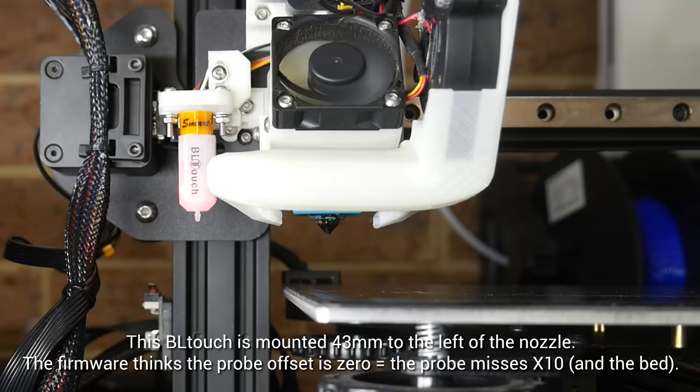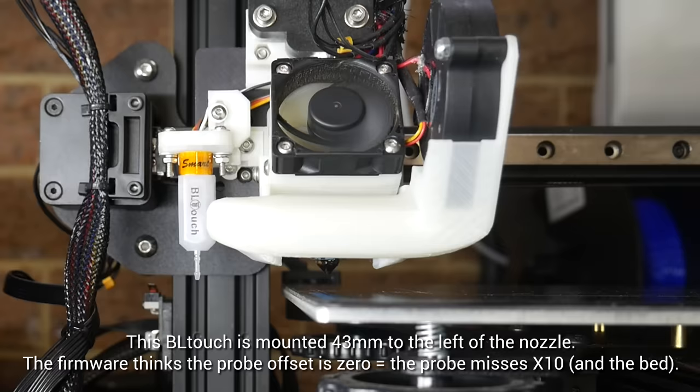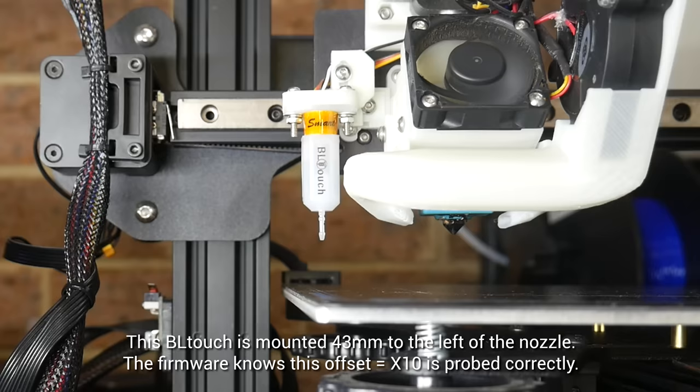Let's demonstrate. On this Ender 3, the BL Touch is mounted 43mm to the left of the nozzle. When I try to probe 10mm in from the left hand side, the probe misses the bed and instead the nozzle collides. This time around, the firmware knows the probe offset, so when it tries to probe 10 in from the edge, that point is actually reached.